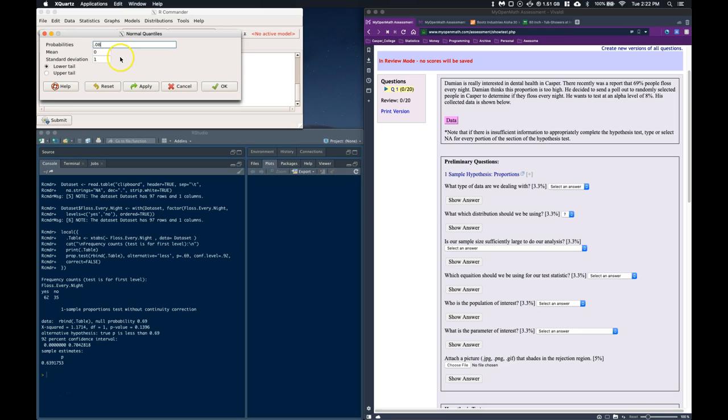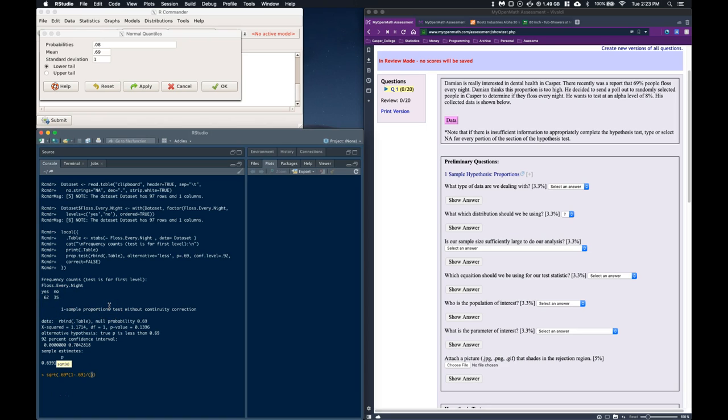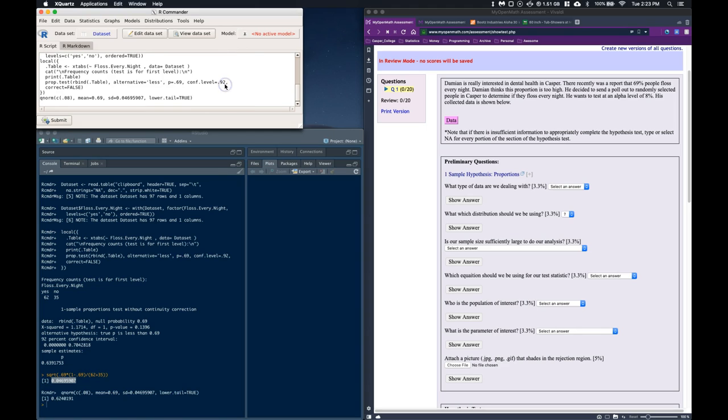We've got the mean, we can change what the mean is, we can change it to this 0.69, and then we'd have to go and figure out our standard deviation, that's not too hard, we can figure that guy out, it's just going to be the square root of our p 0.69 times 1 minus 0.69 divided by our sample size. Our sample size is, we'll just go over here, this 62 plus 35, so I'll just do 62 plus 35, and if I hit enter, there's my standard error that I can use, copy that, I'm going to paste that right up here. So I've got that pasted in, and this is going to be the lower tail, because I'm looking forward to the left, and I can go ahead and click okay.